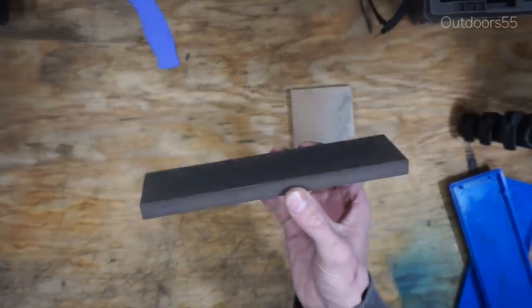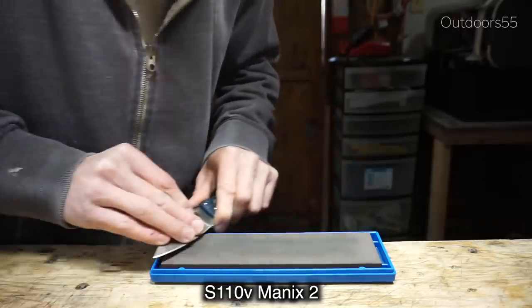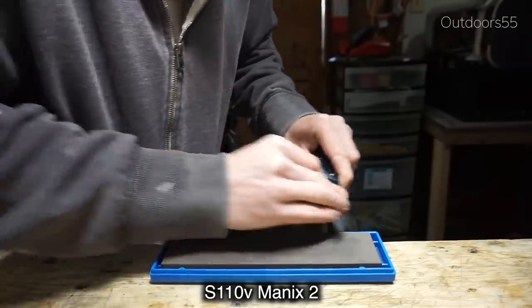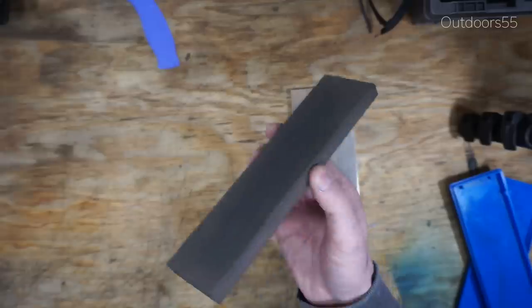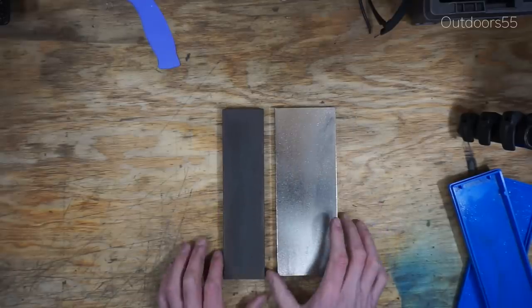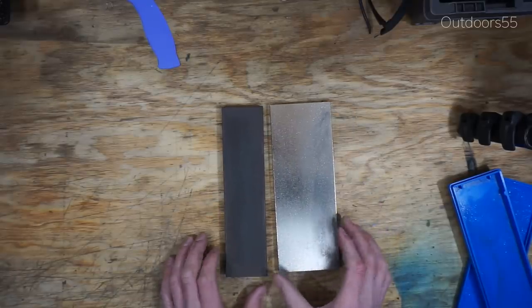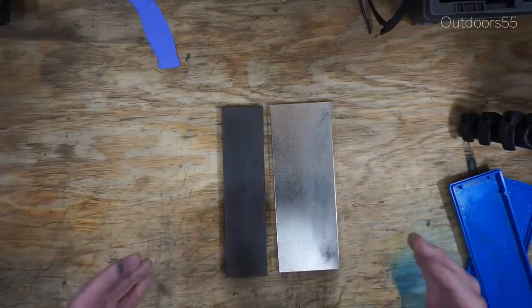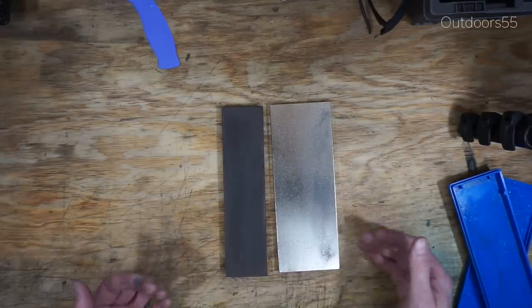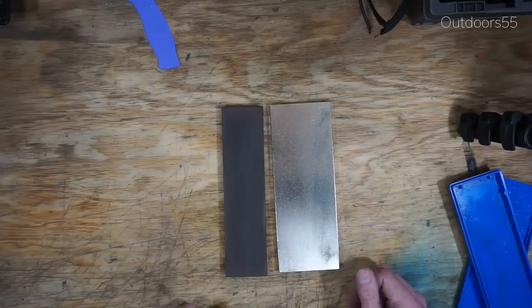ZDP-189, S30V, S90V, S110V. It cuts all those steels no problem. These are the two stones that I use the majority of the time and the reason for this is because they're just so easy to use.